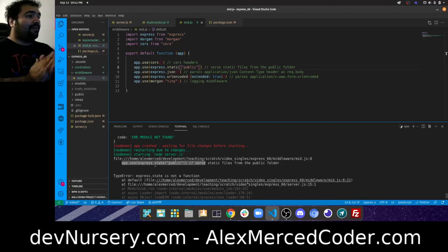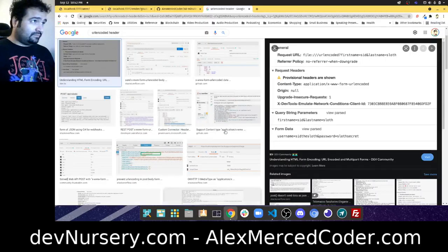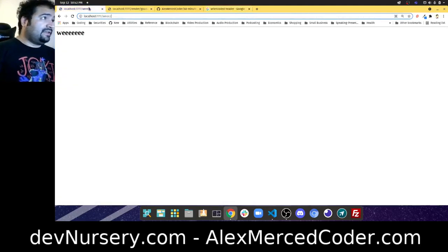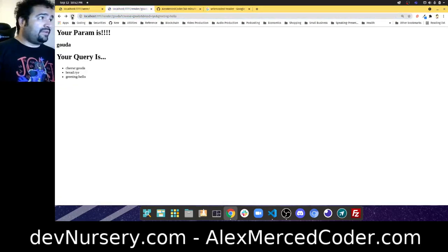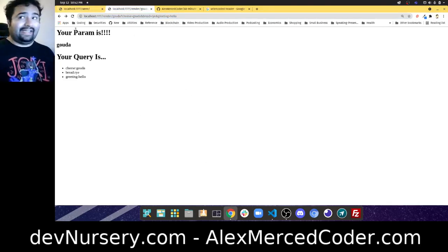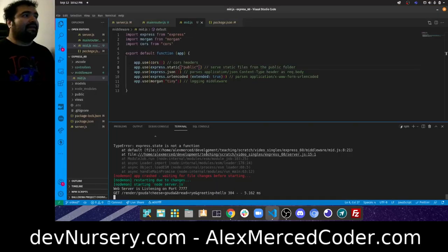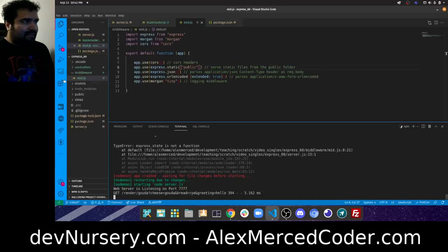Now it's working. Going to localhost, we can see our routes still work — render goals still working. Now let's start talking about the models folder.